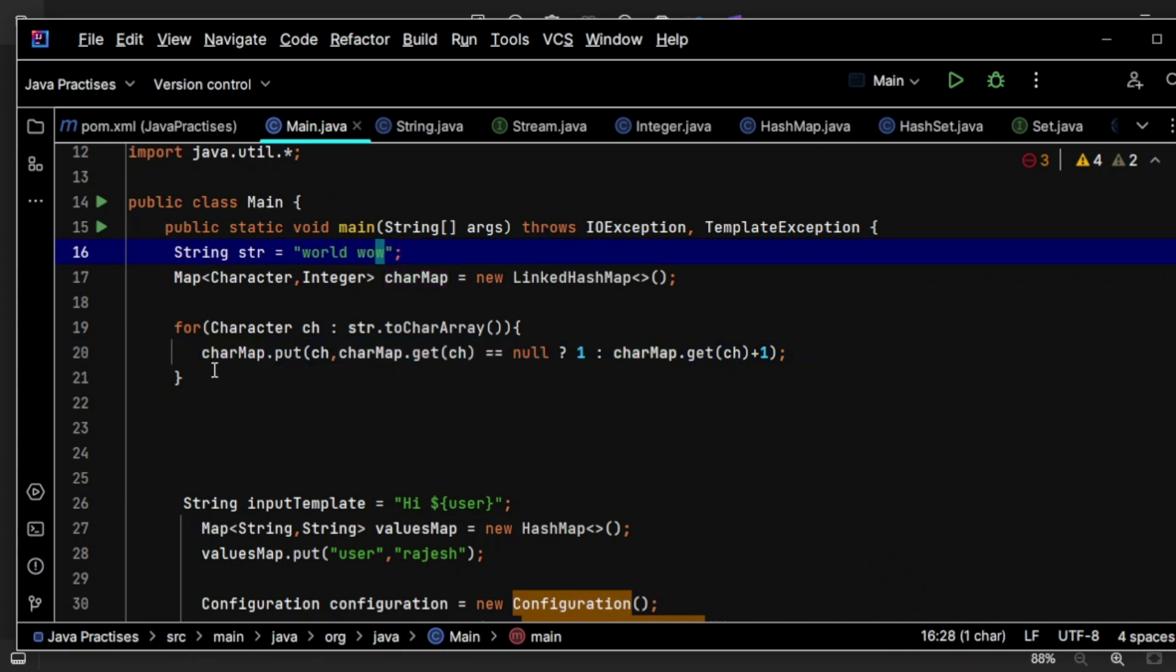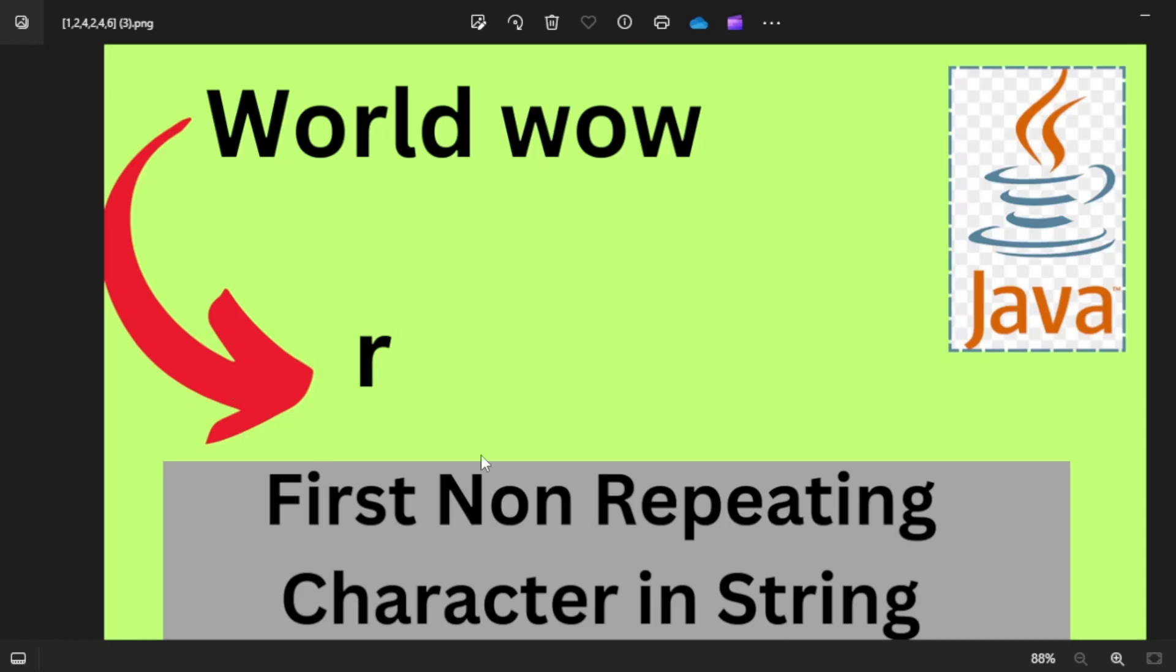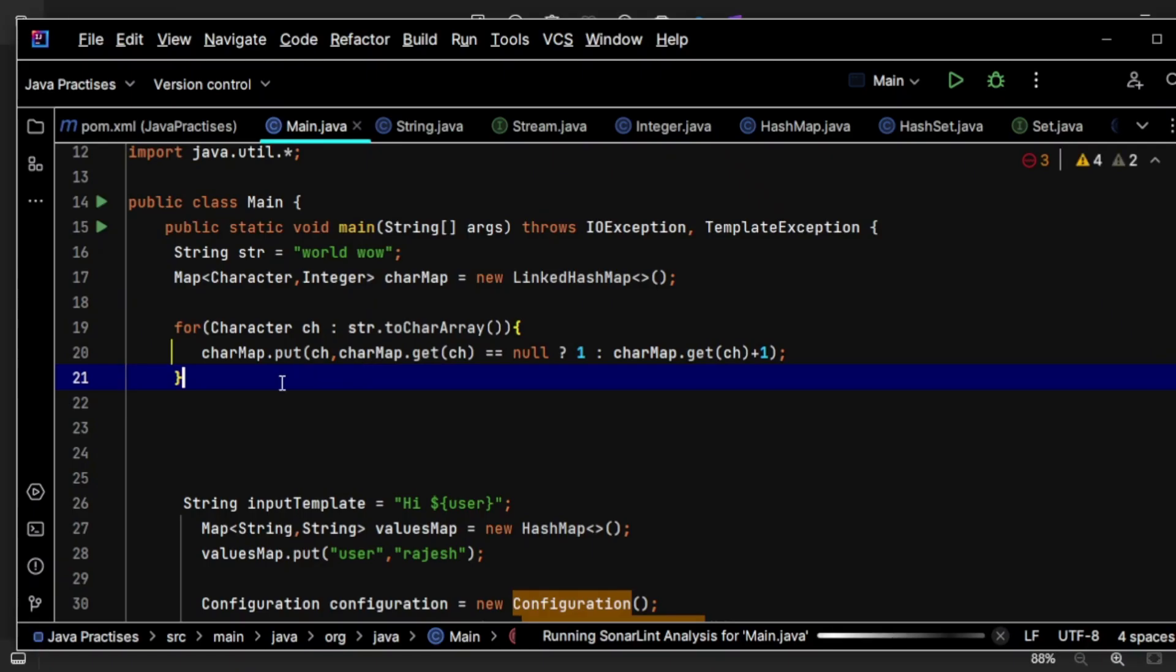Now after everything is completed, what I need to do is take the first occurrence of a single character. Here you can see 'first non-repeating character', and I use the word 'first', which means I need to maintain the order. That's why I have used LinkedHashMap.